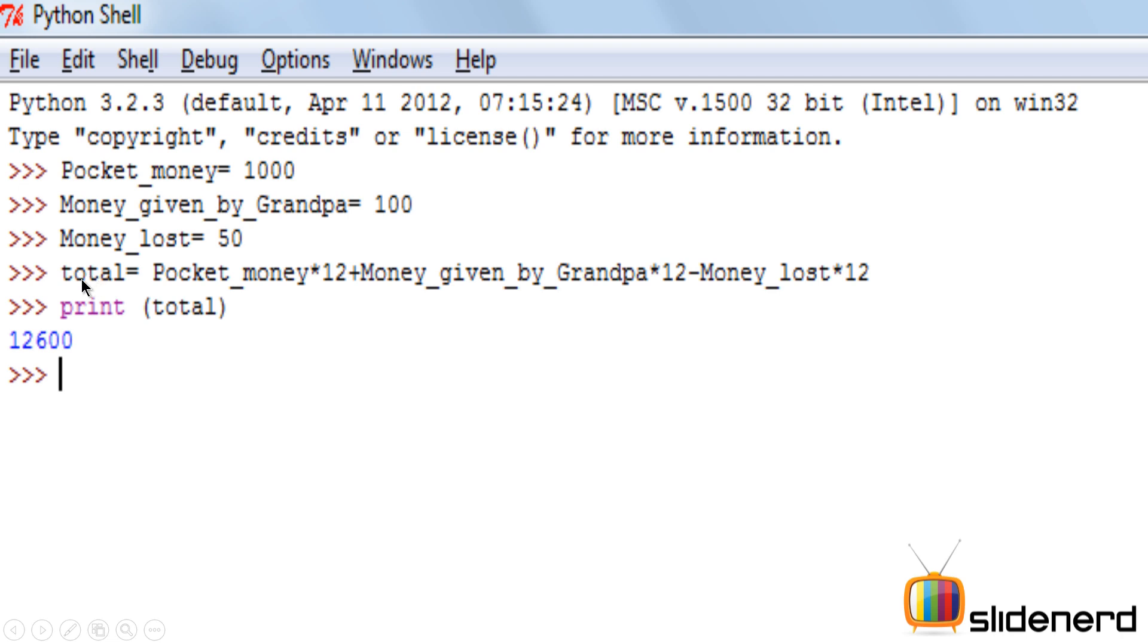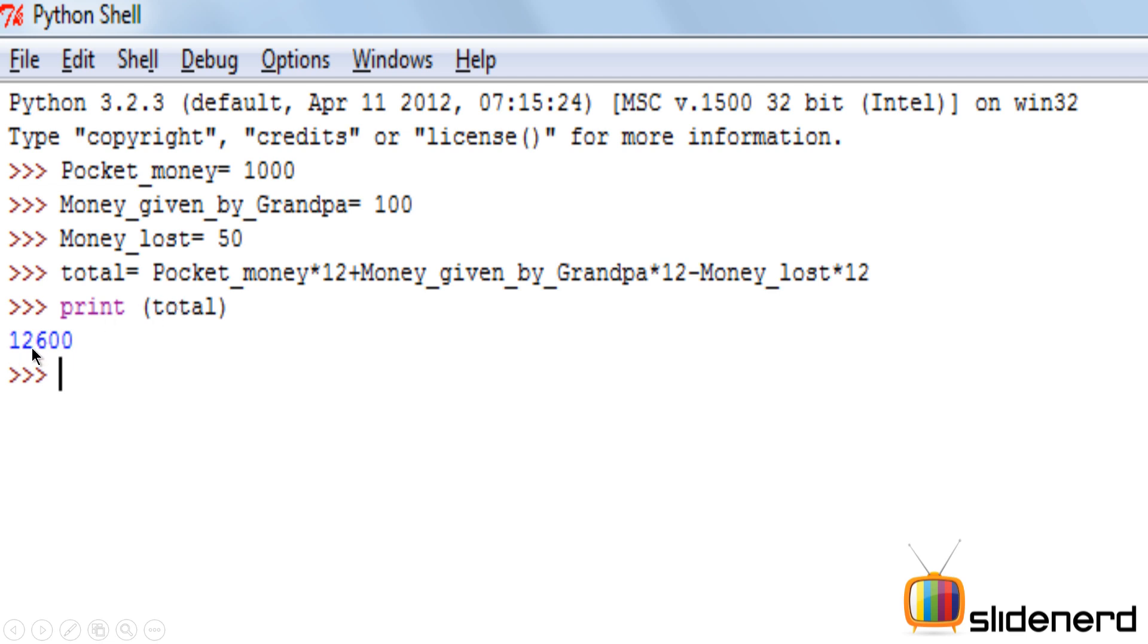So now I have another variable called total which is a collective of multiple variables assigned or declared in the first instance. So I say total equal to pocket_money times 12 plus Money_given_by_Grandpa times 12 minus Money_lost times 12. I print the value of total and I get the value as 12600. So this is the example of a variable assigned to a variable which is commonly called as equation.